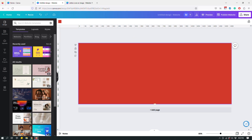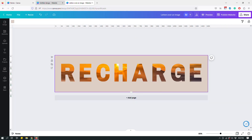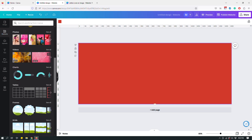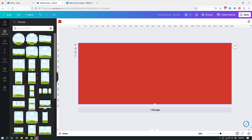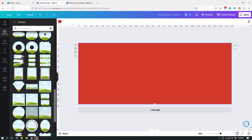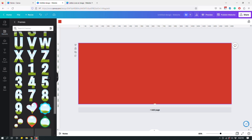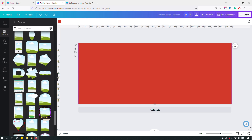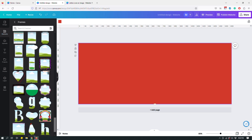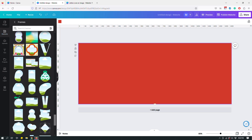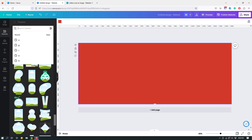I want to write 'recharge' using letter frames. Go to Elements in Canva in the side tabs, scroll down until you find Frames, click 'See All,' and there are tons of frames including letters in different versions. I'm going to use the search bar and search for 'R' — one of the letters in 'recharge' — and select a simple style.